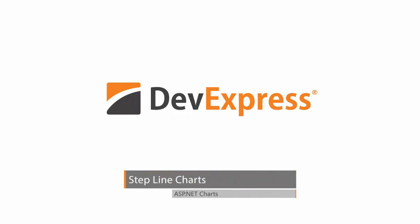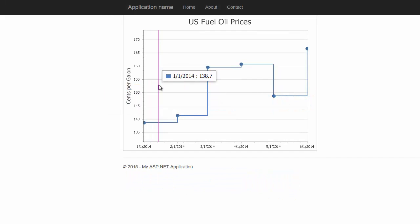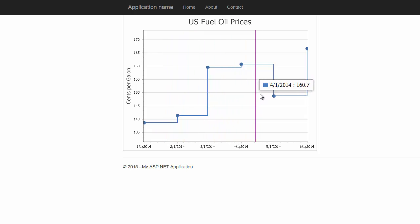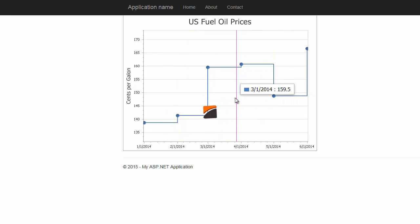You'll see how to use the step line series view. This view shows how much values have changed at different points in the same series.